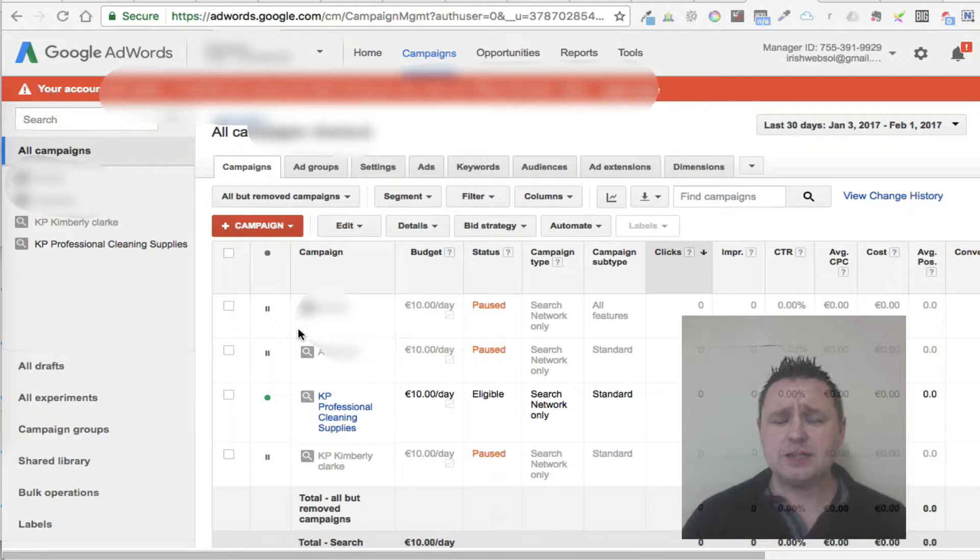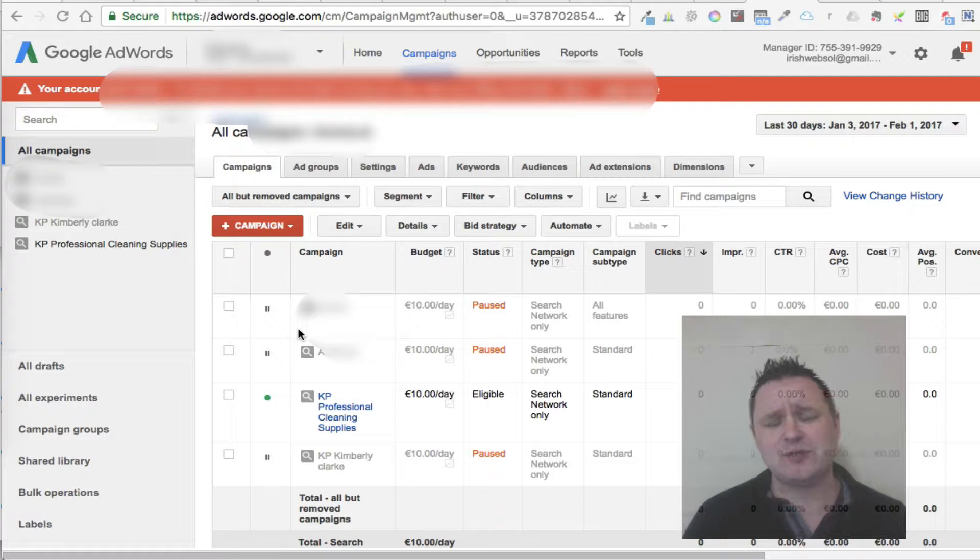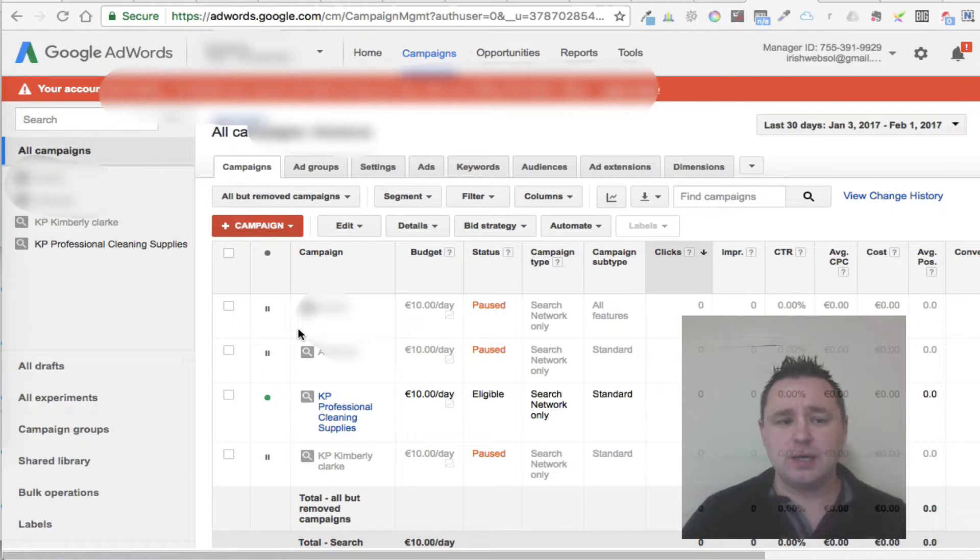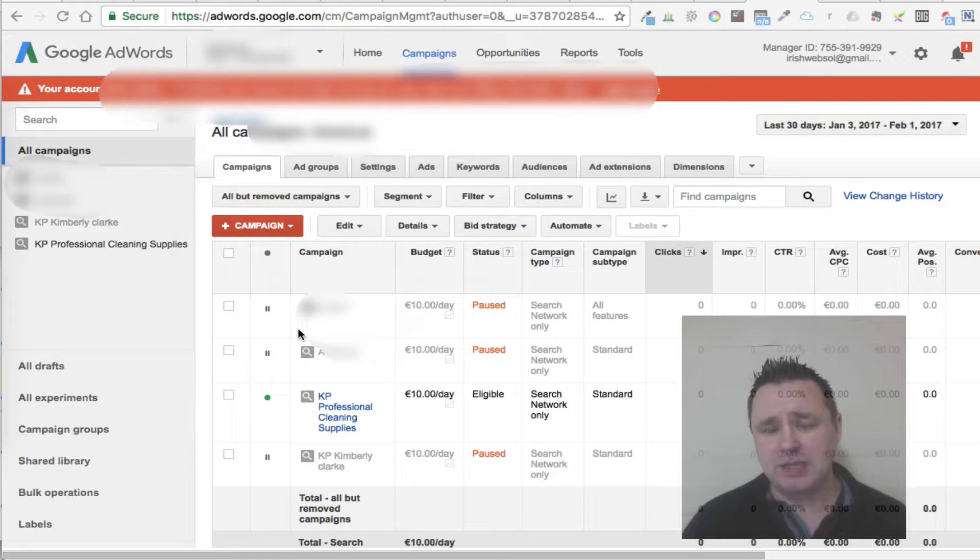Now, the second part is the structure of a campaign. The structure of a campaign is really important. You're going to have overall campaigns, and then within each campaign, you're going to have ad groups.